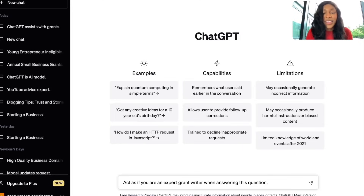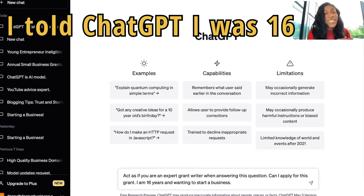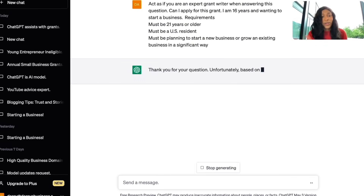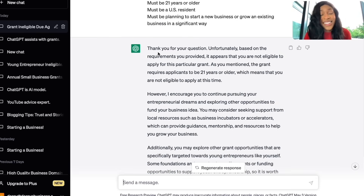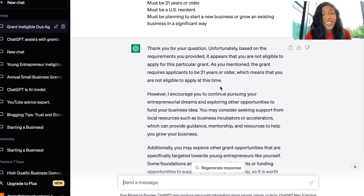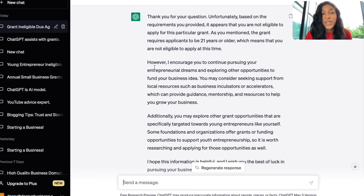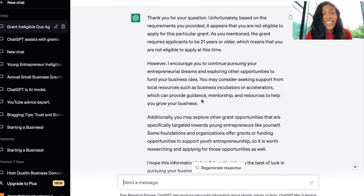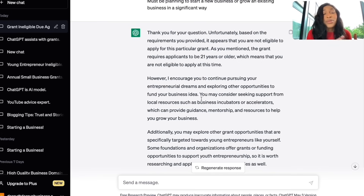I'll tell it to act as if it is an expert grant writer when answering the question, then paste the requirements included in the grant description. ChatGPT responds: 'Thank you for your question. Unfortunately, based on the requirements you provided, it appears that you are not eligible to apply for this particular grant. The grant requires applicants to be 21 years or older. However, I encourage you to continue pursuing your entrepreneurial dreams and exploring other opportunities, such as local business incubators or accelerators, which can provide guidance, mentorship, and resources.' It correctly tells me I do not qualify for this grant.